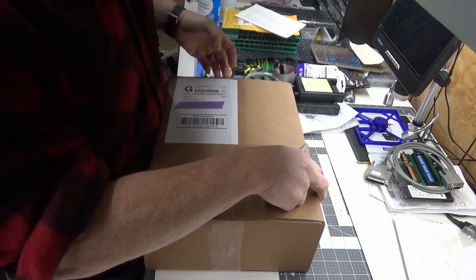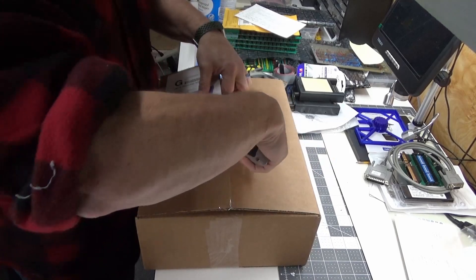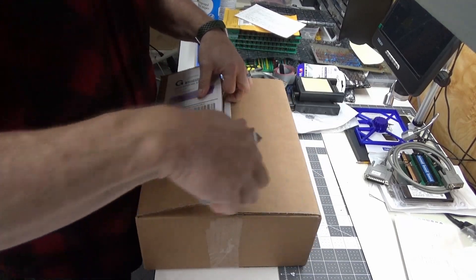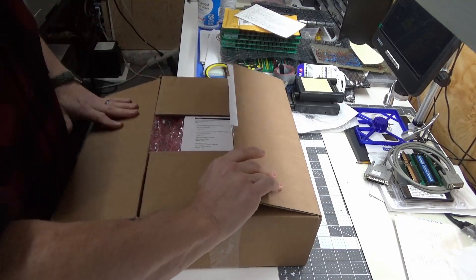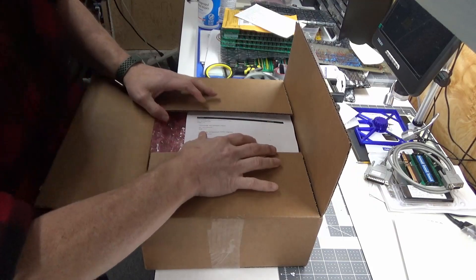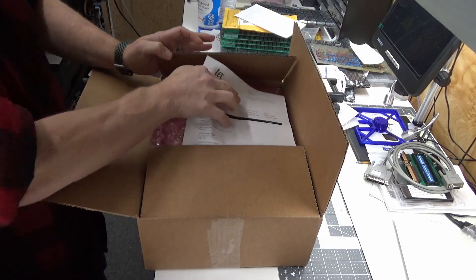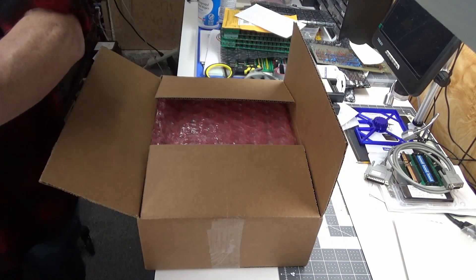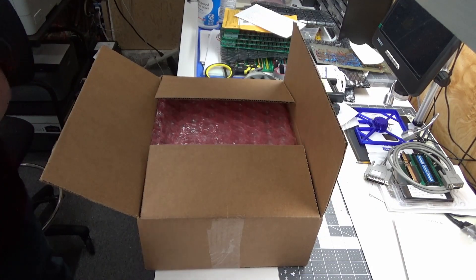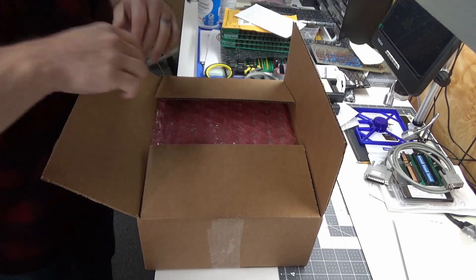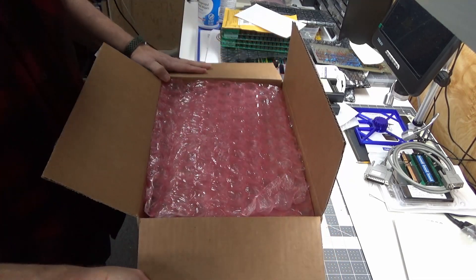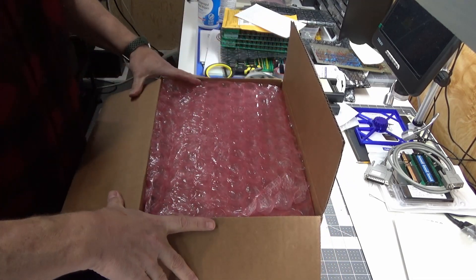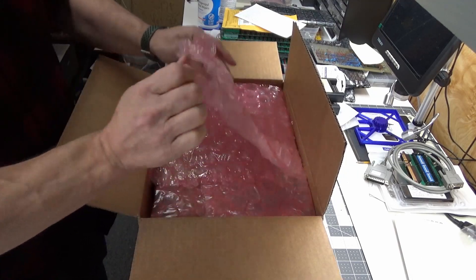Of course I can't cut a straight line to save my life, can I? Absolutely not. Let me get the packing slip out really quick and see what we've got here. I did pre-order this quite a while ago and it shipped a couple of weeks ago.